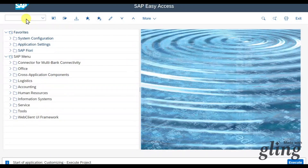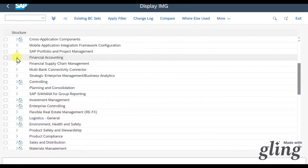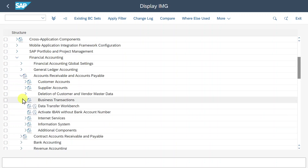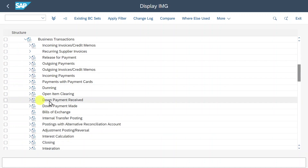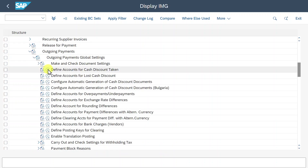Now we will go to SPRO, click on SAP Reference IMG, and then under Financial Accounting, Accounts Receivable and Accounts Payable, Supply Accounts, Business Transactions, Outgoing Payments, Outgoing Payments Global Settings. We can select here the customizing step called Define Accounts for Cash Discount Taken.